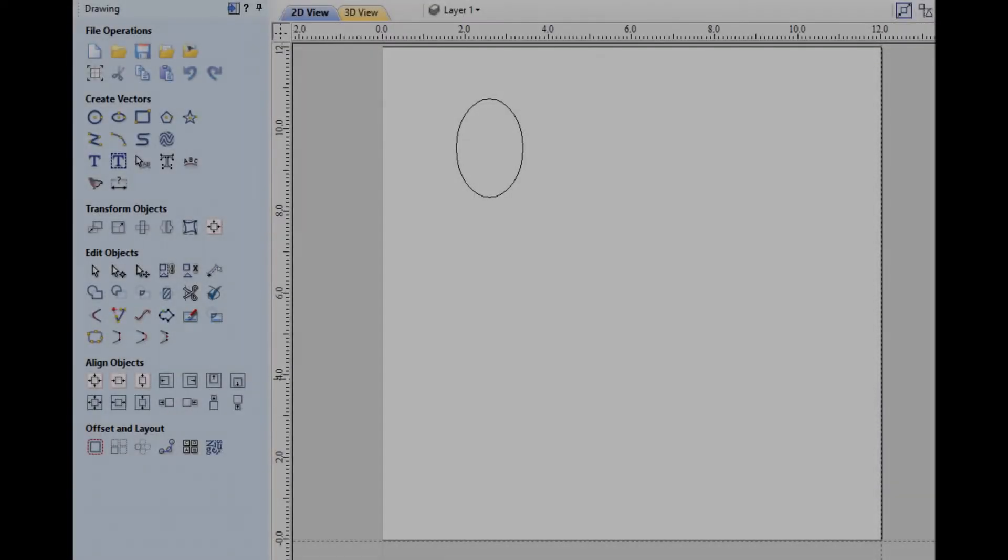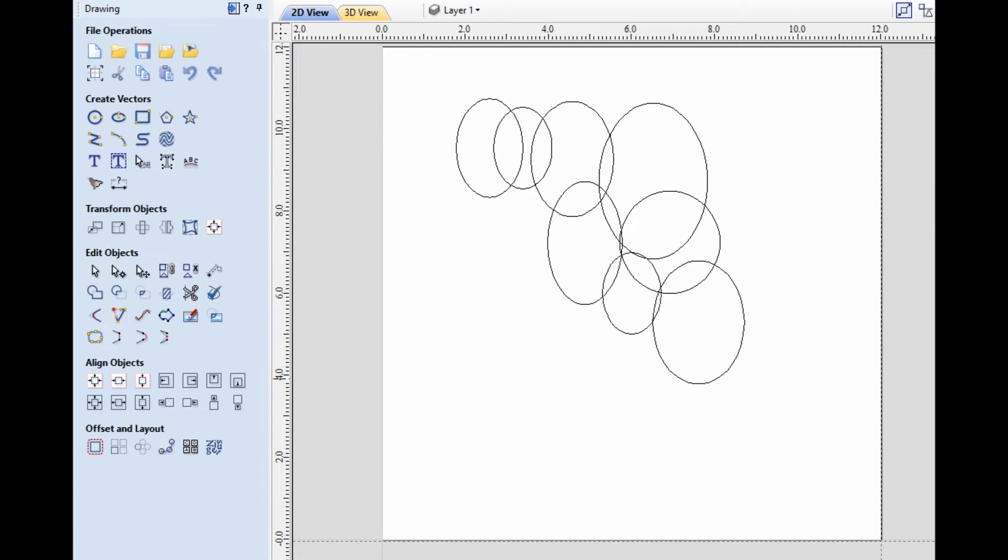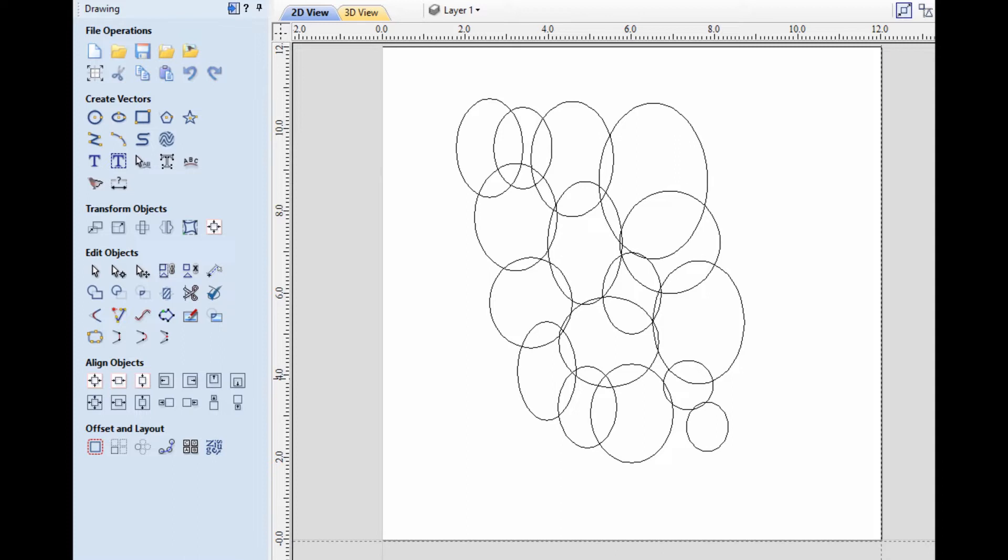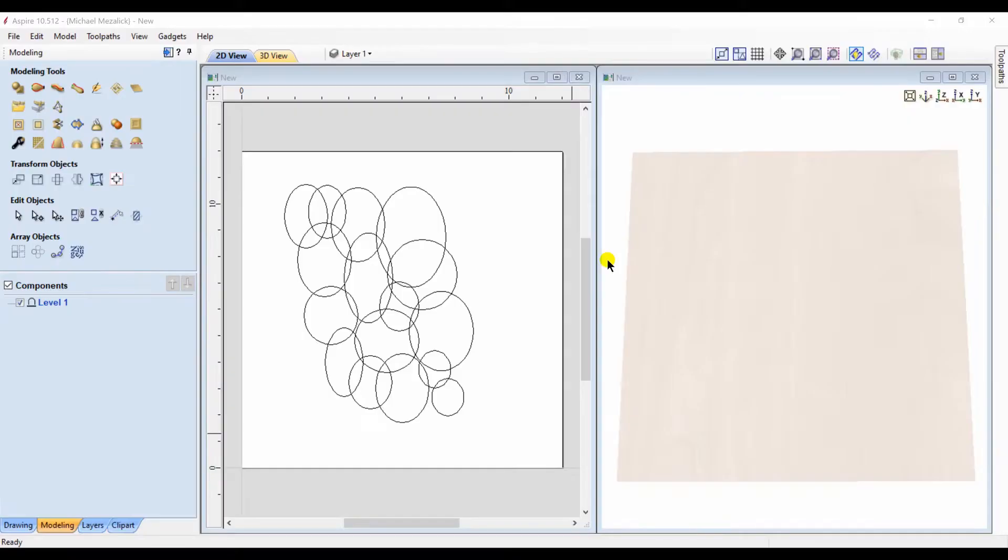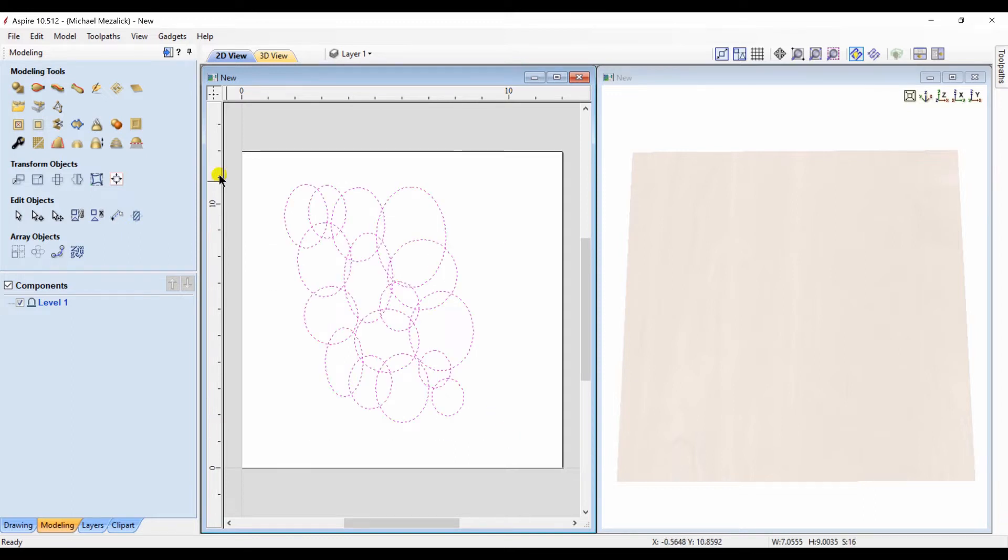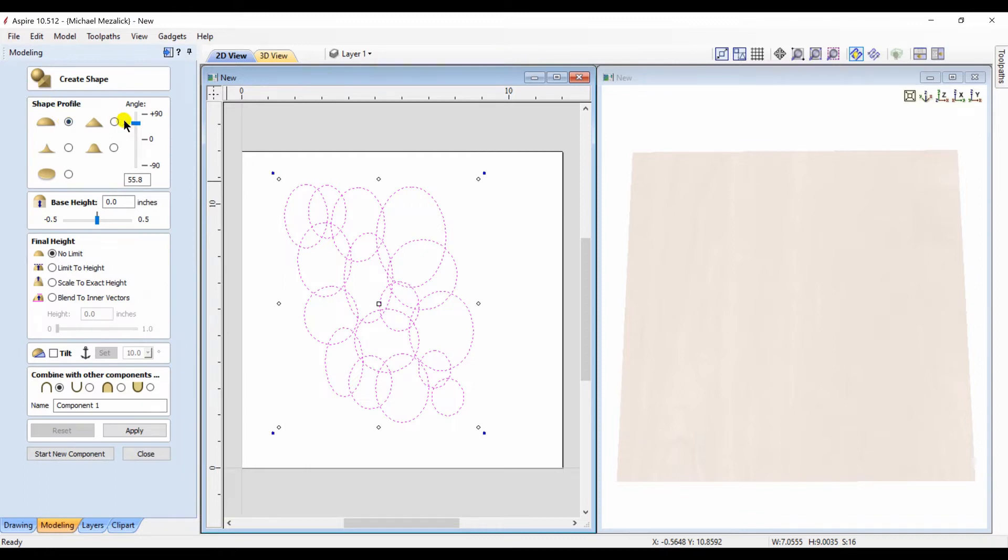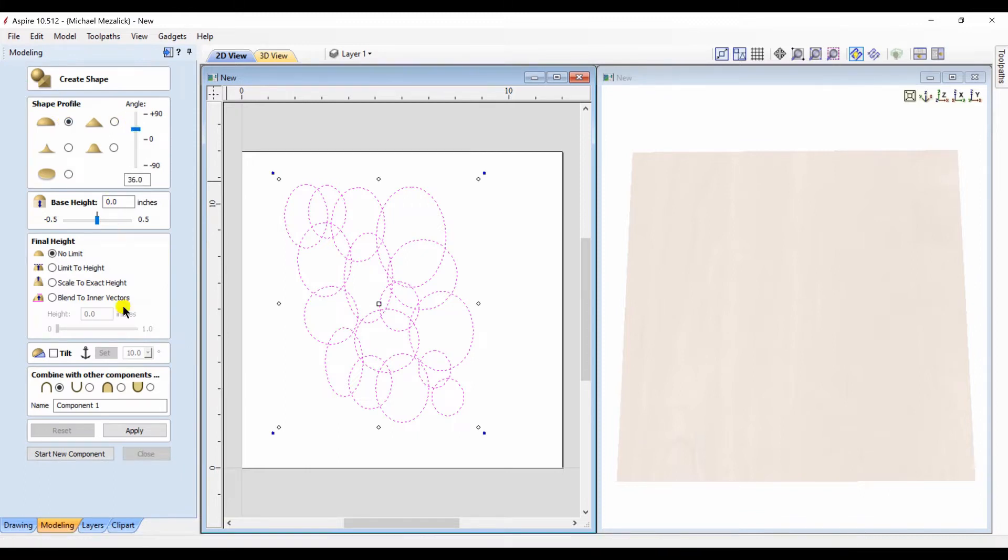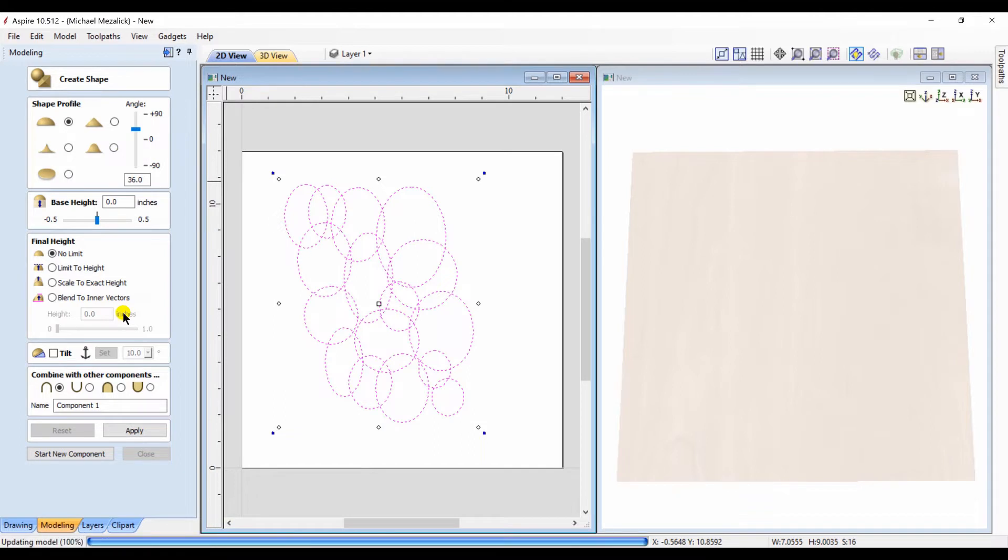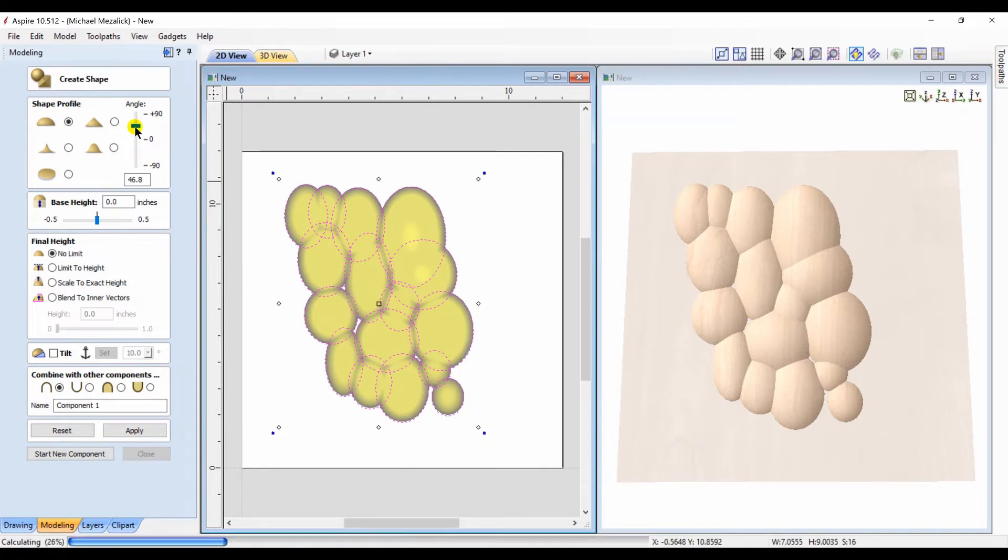So we open a session of Aspire and I randomly draw some ovals. I can select all the ovals at one time by simply dragging a bounding box around them or I can choose to use ctrl A to select all of the vectors. Within our create shape I'm going to use the dome profile, a little bit of base height to it, a little bit of shape height to the components. And you can see the end result.